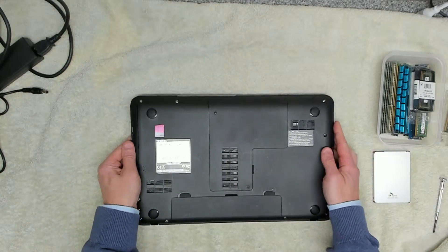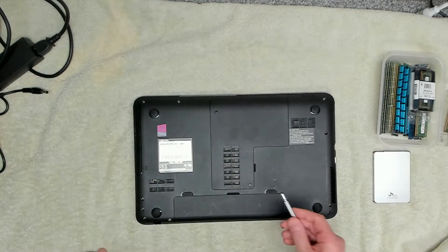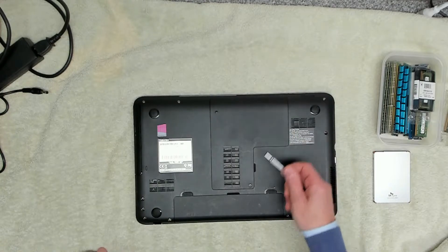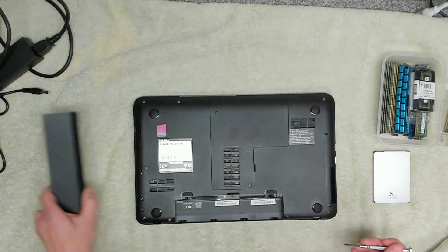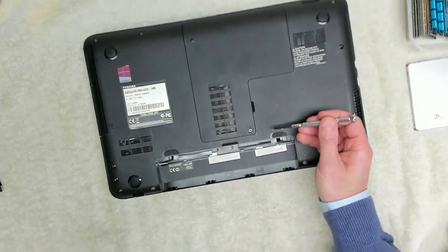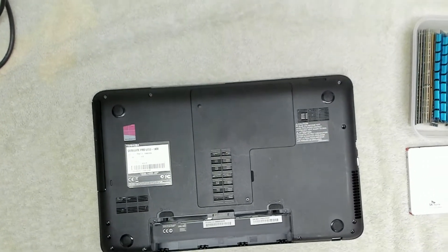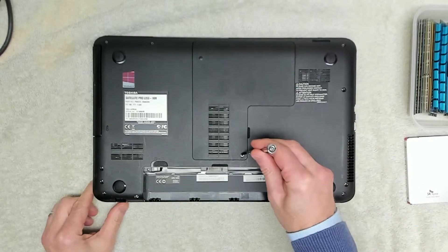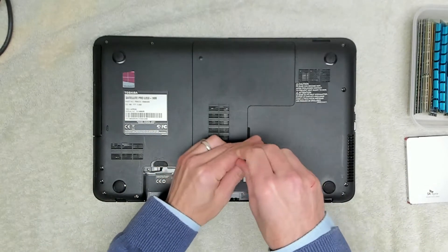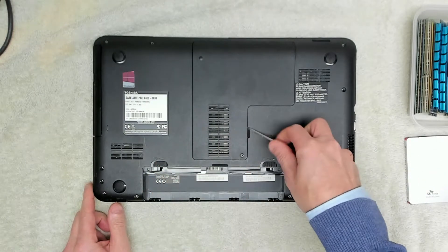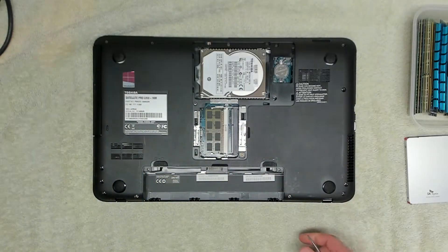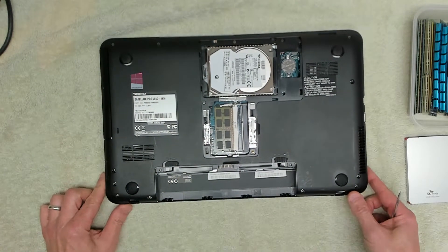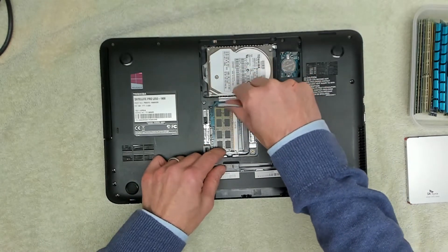So the really nice thing about these Satellite Pro laptops is everything's contained that we want to upgrade under this central flap. The first thing we're going to do is remove the battery, and then we're going to remove one screw that's down here. We're going to prise up the side of the panel with a screwdriver and unclip everything. And inside we've got our mechanical hard drive and we've got our memory, both of which we're going to be upgrading today.